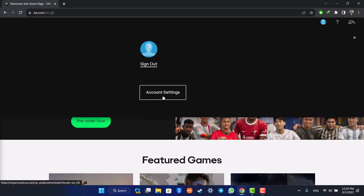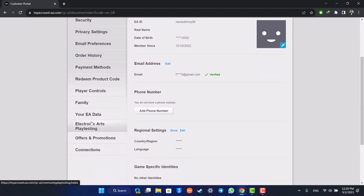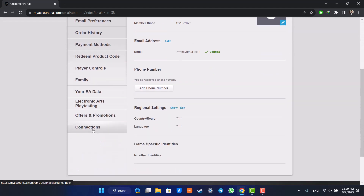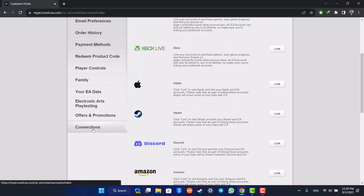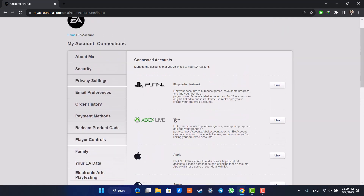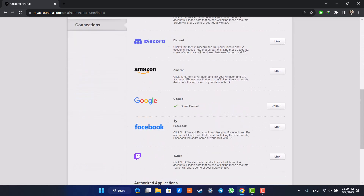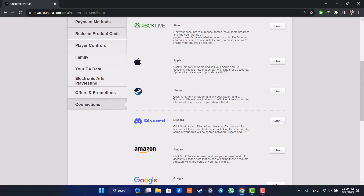Here you want to simply go to Account Settings. After you go to Account Settings, on the left-hand side you should be able to find an option known as Connections. When you go to Connections, just look for the option called Steam.